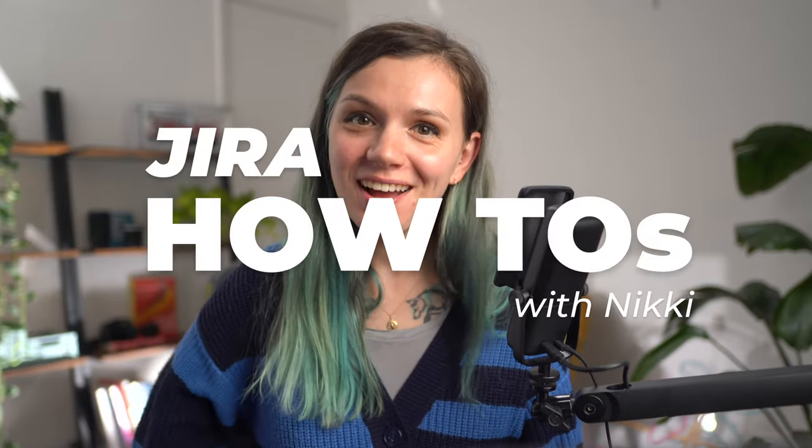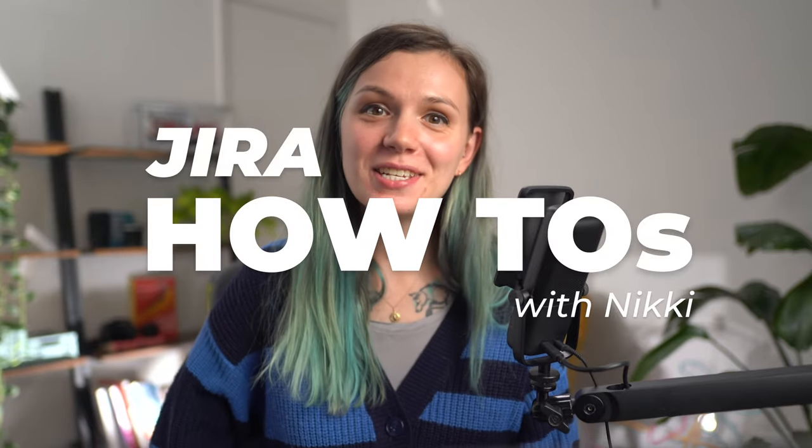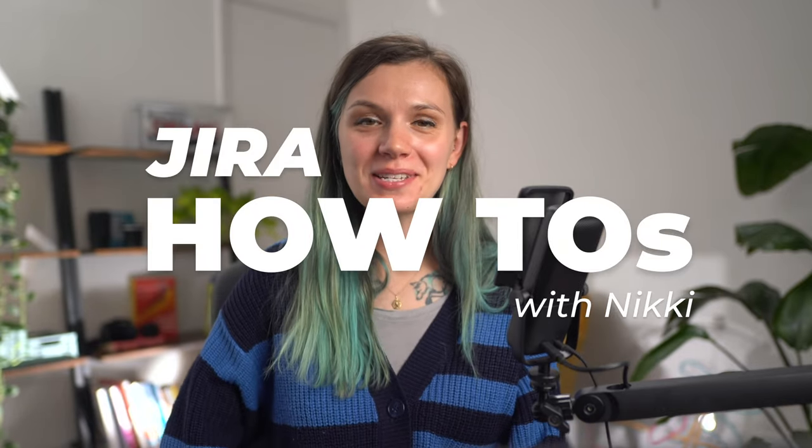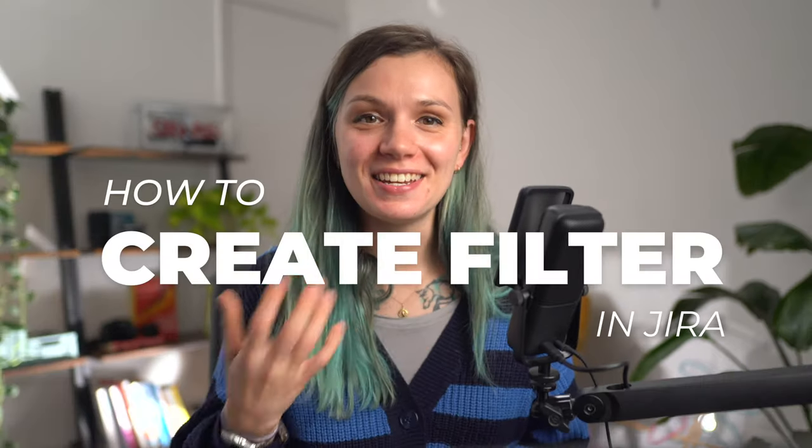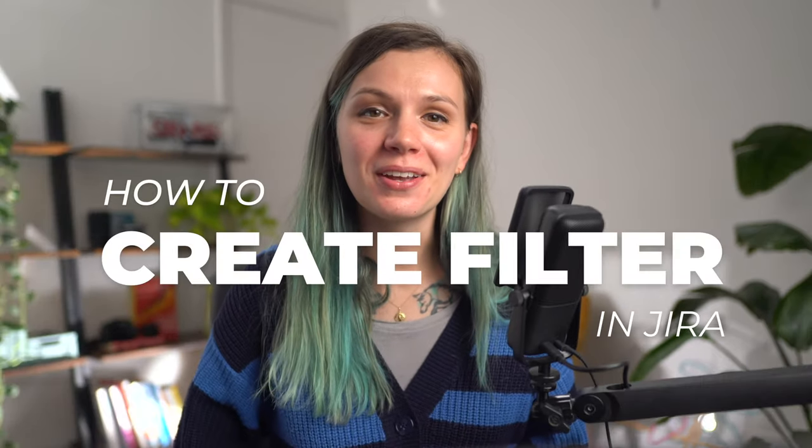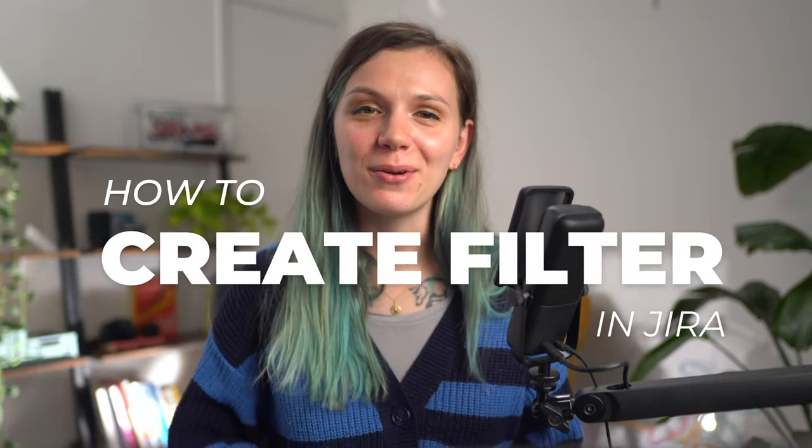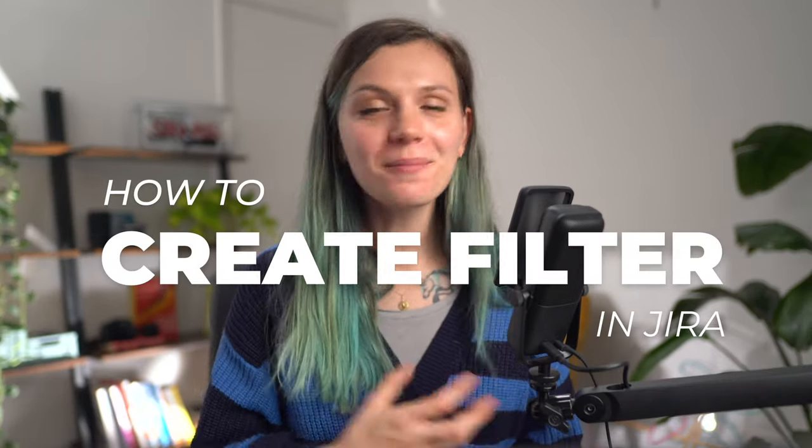Hi everyone, welcome to Jira how-to video series where we answer the most commonly asked questions about Jira. I'm Nikki from Jekso and in this video we are going to have a look at how you can create a filter in Jira.